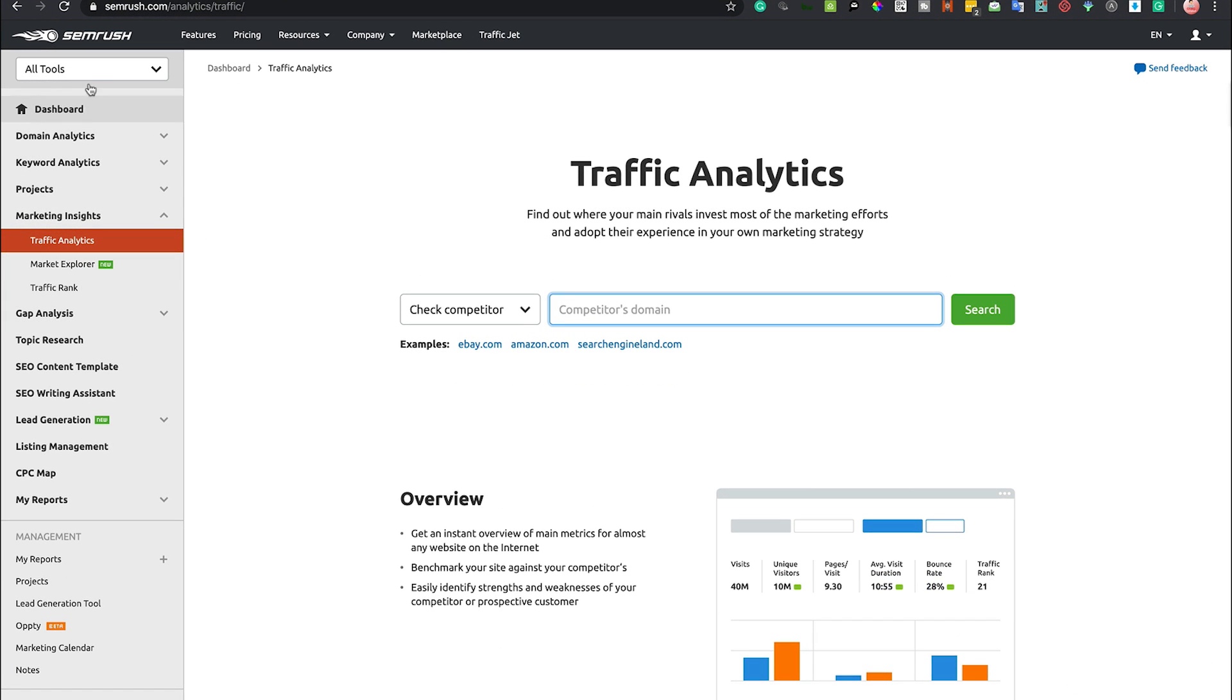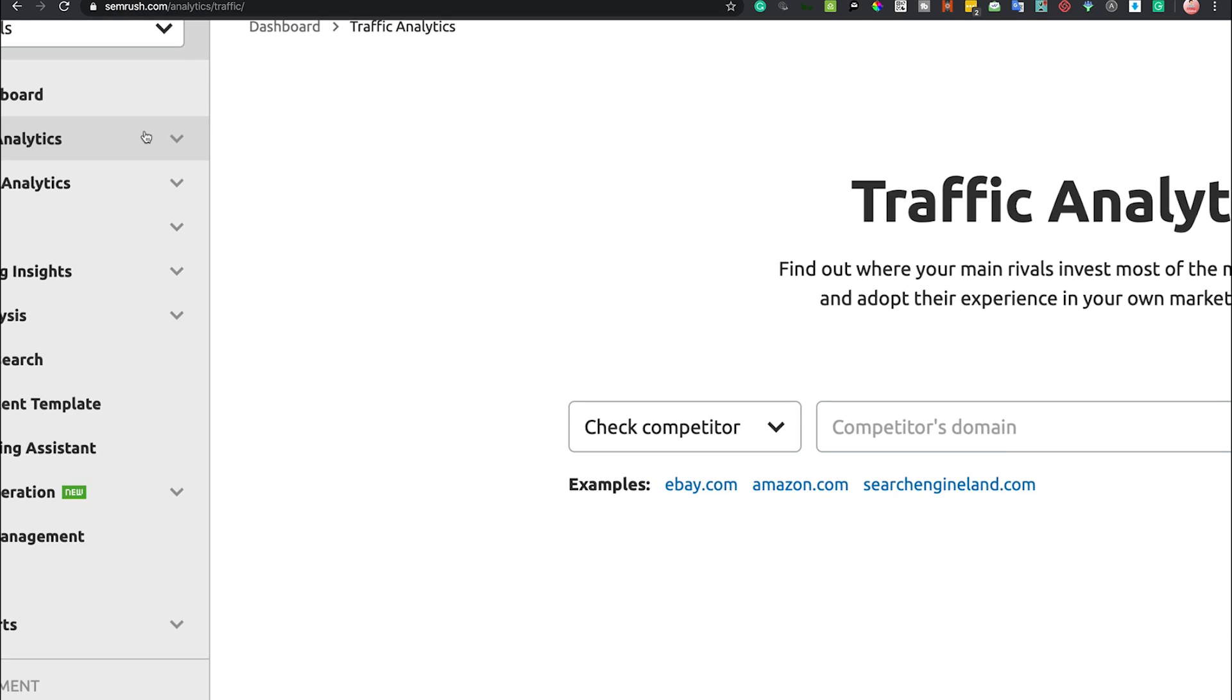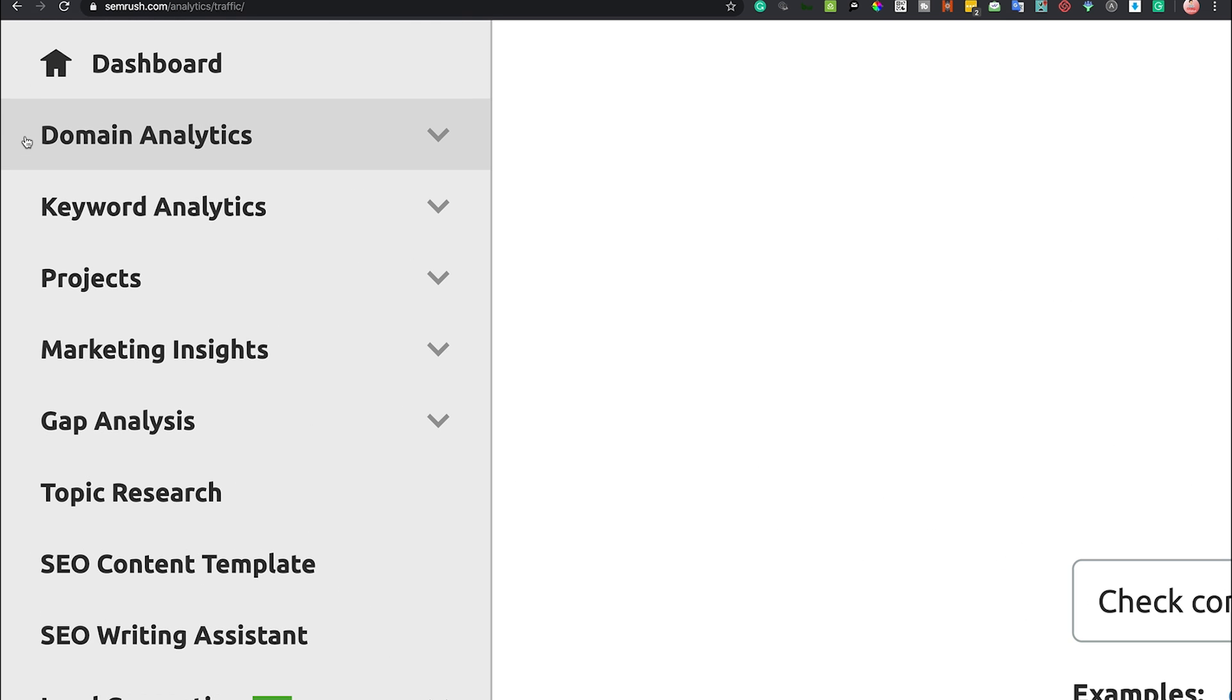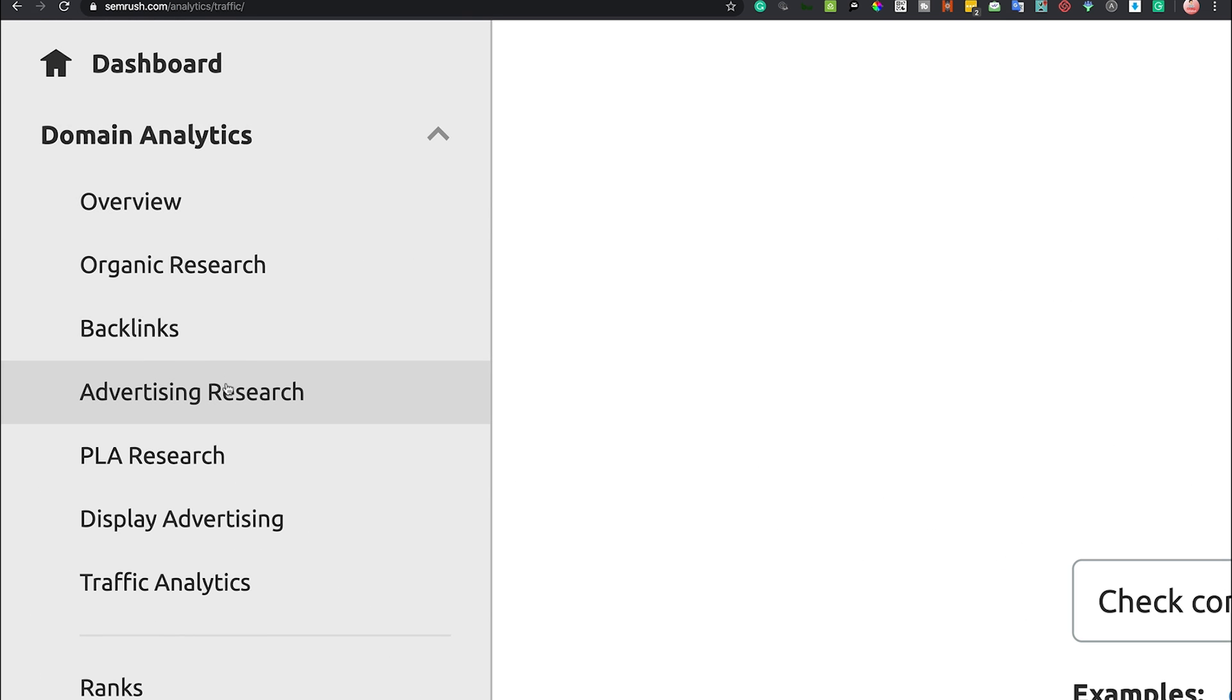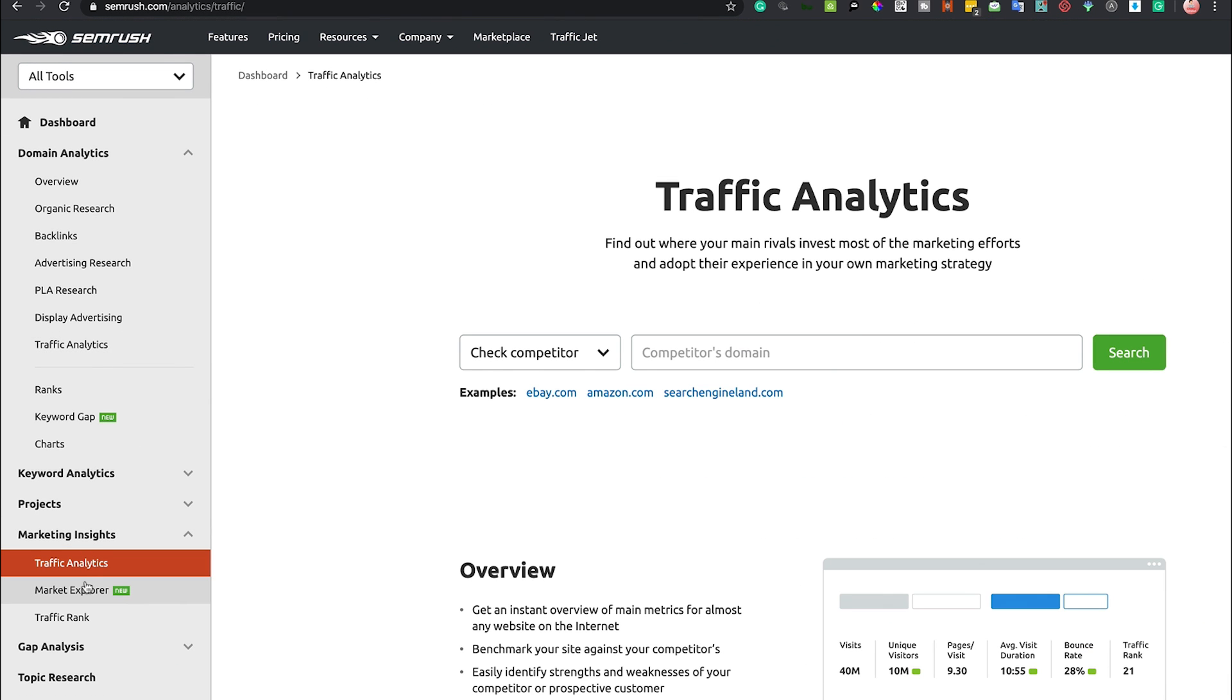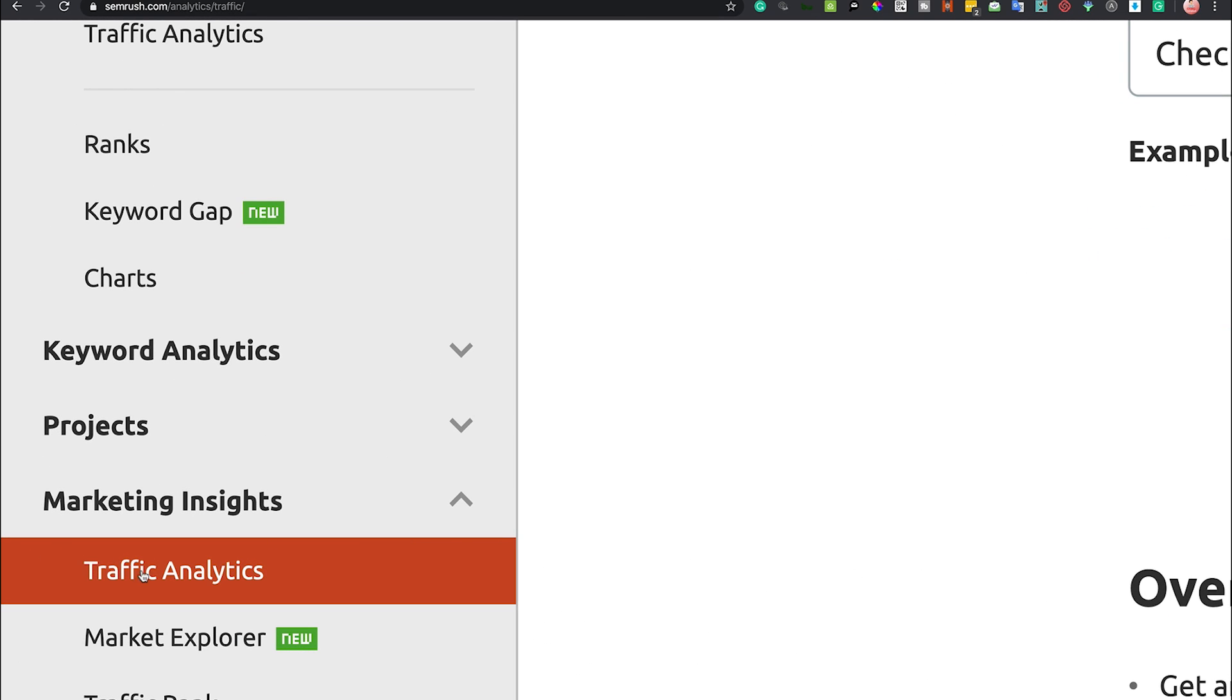The Traffic Analytics tool can be found under a couple of different sections. On the left-hand side when it says the main analytics, you can find it down the bottom, and also under Marketing Insights, the Traffic Analytics tool is down here. Either way is fine, takes you to the same place.